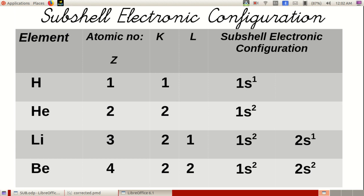Lithium has atomic number 3: K-shell 2, L-shell 1. Its subshell electronic configuration is 1S2, 2S1. In beryllium, atomic number 4: K-shell 2, L-shell 2. Subshell electronic configuration is 1S2, 2S2.